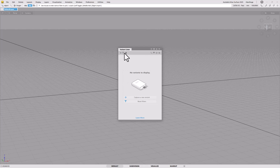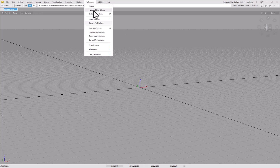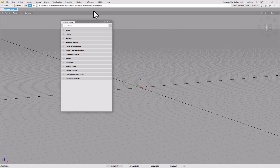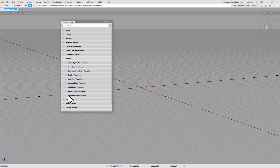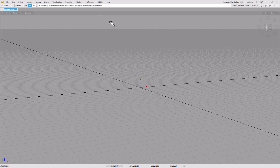My problem is that I had already assigned B to Variant Lister, so I want to get rid of that and change it. If you have the same sort of problem, go into Preferences > Hotkeys and you'll find under Special Custom Puck Functions the toggle open option. Make that B and when it says it's already assigned to something else, just say yes to remove that.